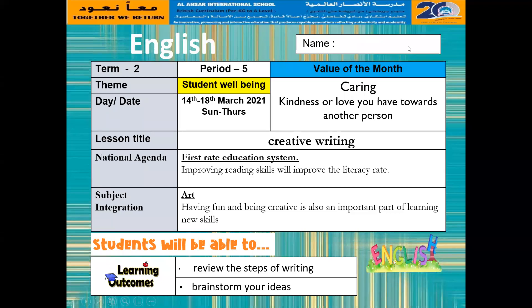As-salamu alaykum and welcome to Creative Writing, Great Ones. In today's lesson, we will review the steps of writing and together we will brainstorm ideas on our topic. Before we get started, I want to remind you of the value of this month and that is caring — the kindness or love you have towards another person or even animals and nature.